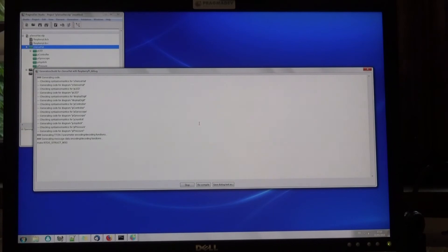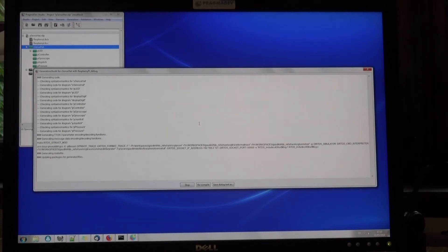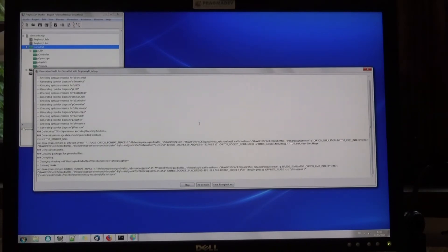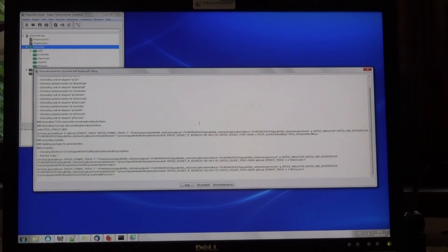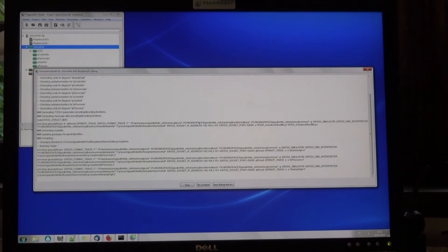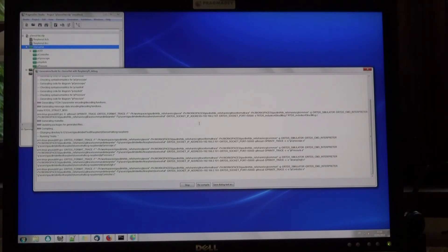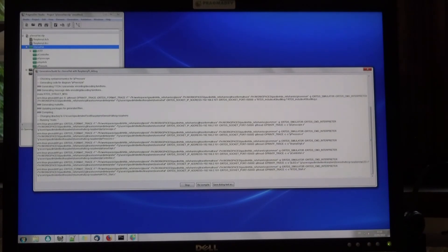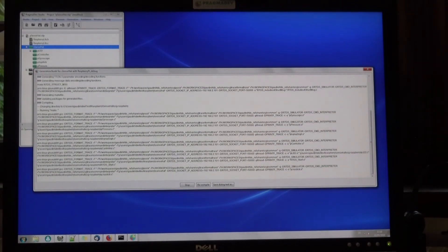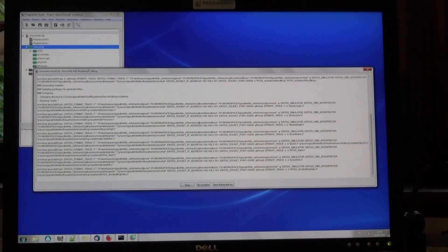First, code is generated out of the model, then it's cross compiled, copied to the target, and then GDB server is started and connects to the target.